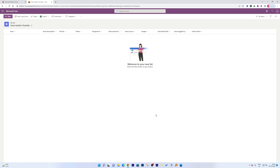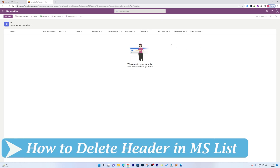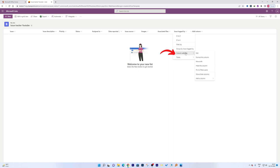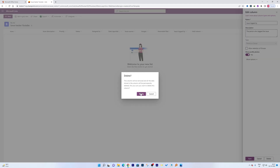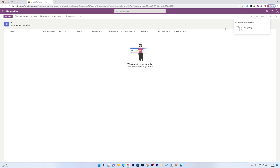Now, as I said, this template only covers about 80% of my requirement, so I'd like to alter some headers — rename, add, or delete them. Let me delete the 'Issue Logged By' header. Click on it, then click Column Settings, then Edit. At the bottom right you'll see the delete option. Click Delete, confirm Delete, and that column is now removed.